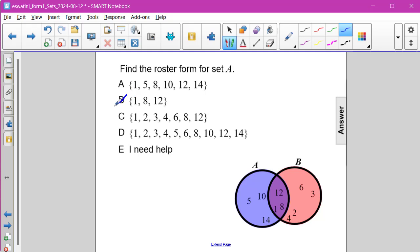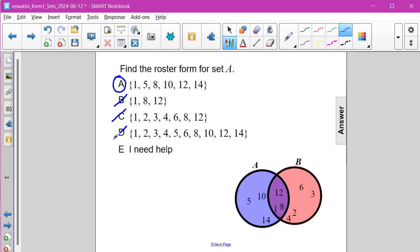So it's definitely more than choice B. It looks like it's going to be A, but let's double-check the others — these have extra elements. C has only a few of the elements that are in A, like 12. And choice D has both elements in A and elements in B.